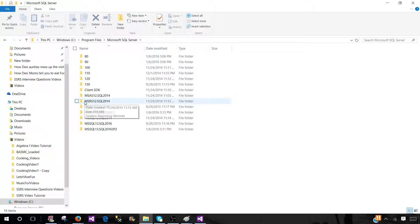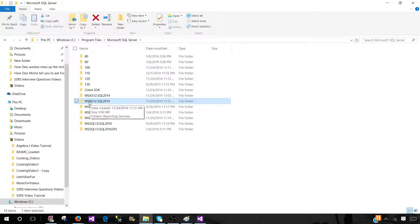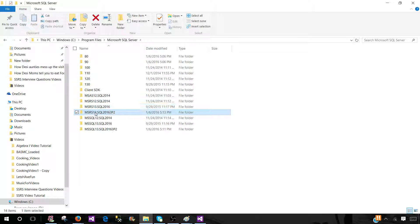Once I'm there, I will see the reporting services instances. So here, if you take a look, I have MSRS 12, MSRS 13, and MSRS 13.